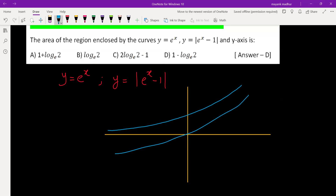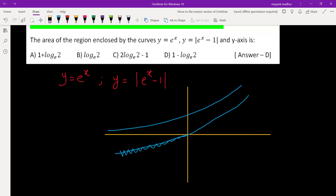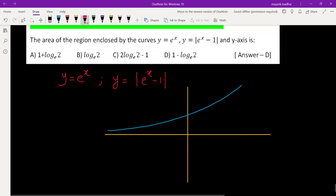Then we take the mod of it. What mod does is: the portion below the x-axis gets reflected in the x-axis. So this portion will go like this. Drawing the final graph of |eˣ - 1|: it will look like this.